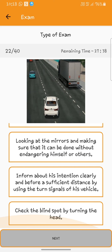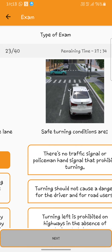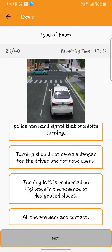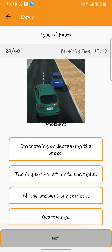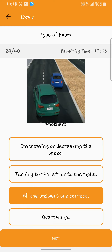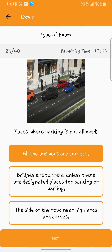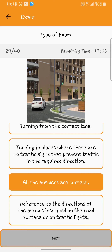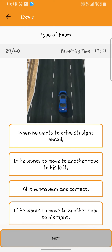Every driver who wants to change the lane should do the following: all the answers. Safe turning conditions are: all the answers. The main goals of moving from one lane: all the answers. Places where parking is not allowed: all the answers. Safe turning conditions are: all the answers. The driver should use the middle lane when: all the answers.